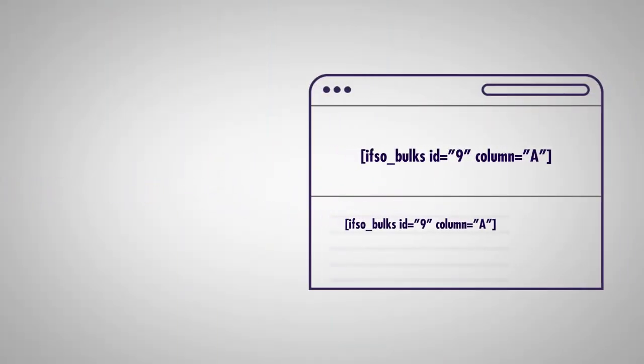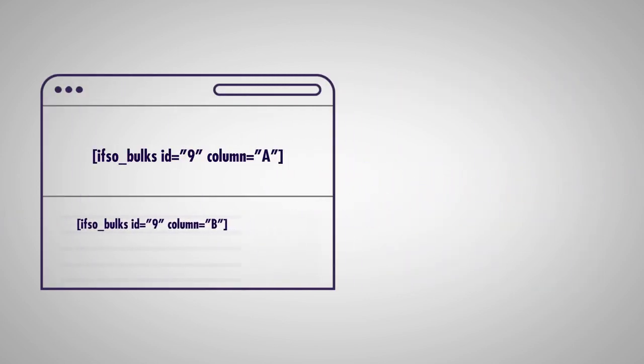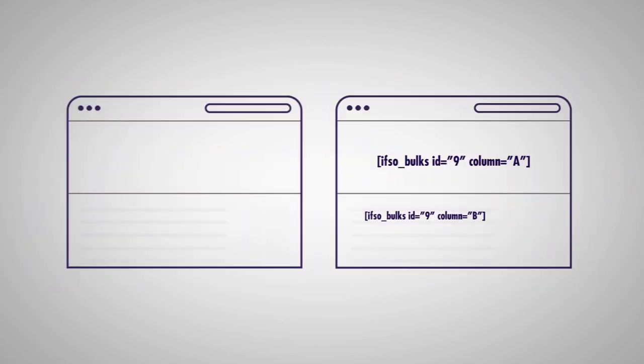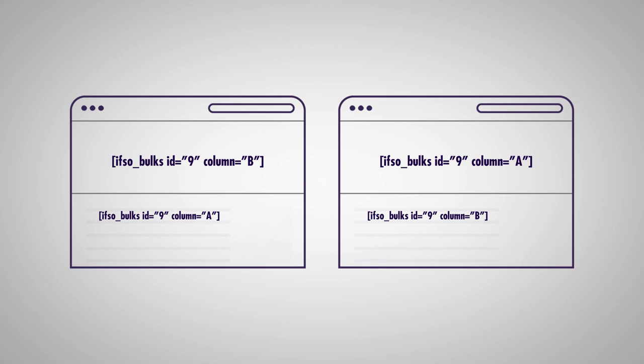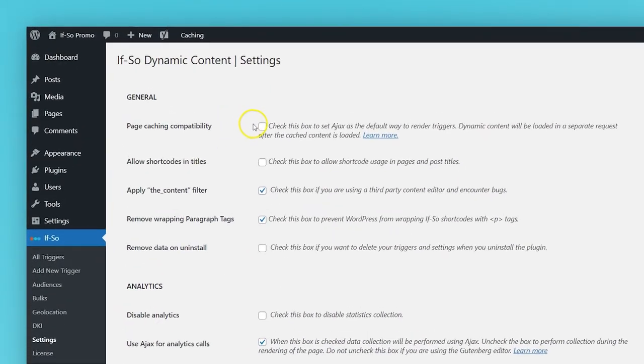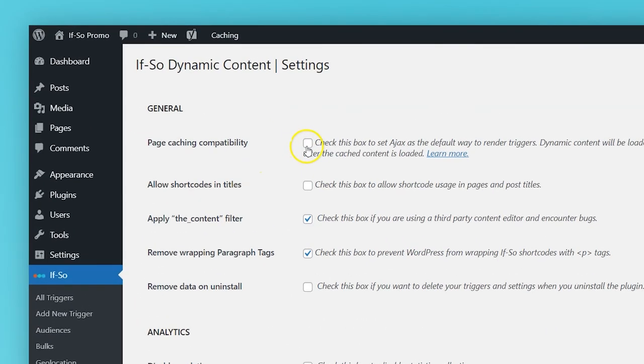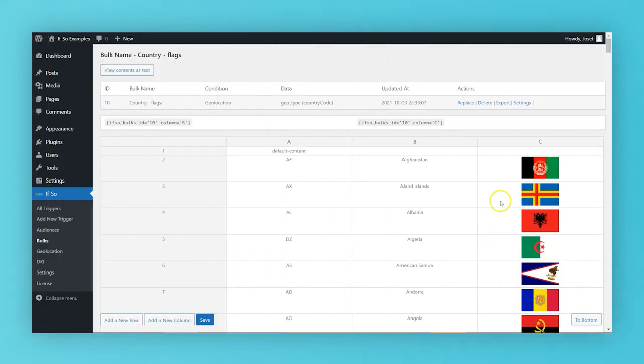It is compatible with page caching, and you can use or paste HTML as content in the cells.